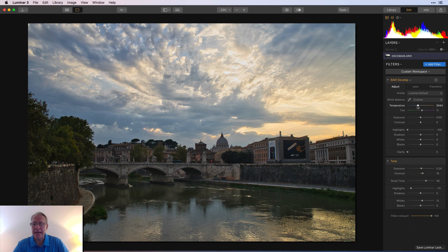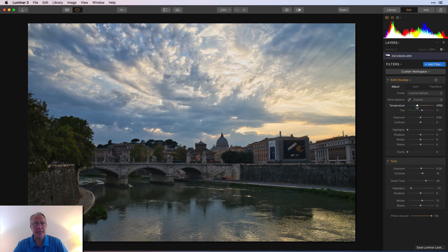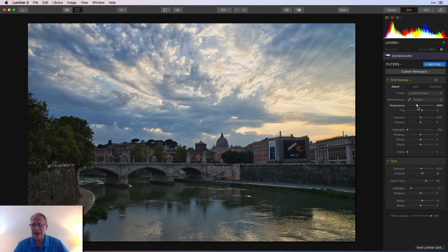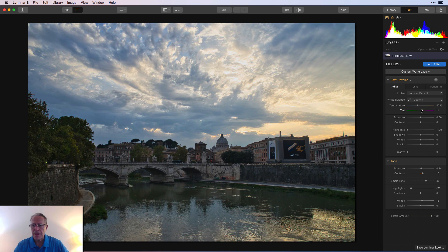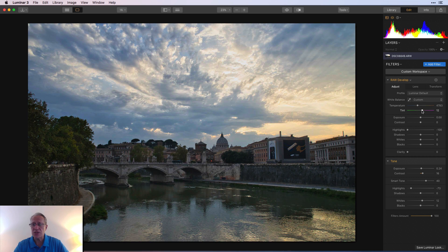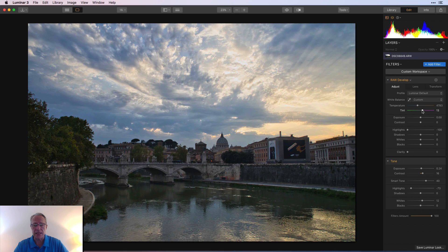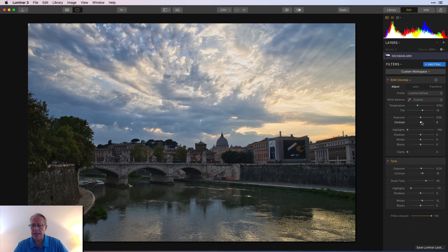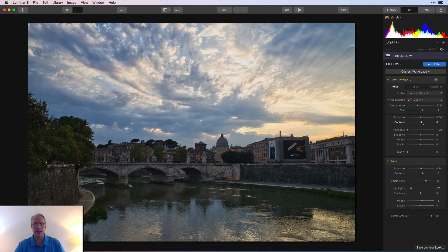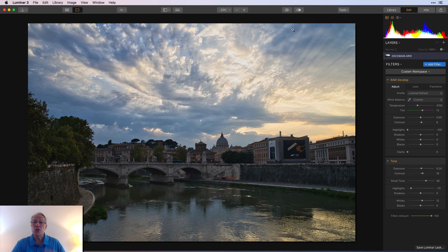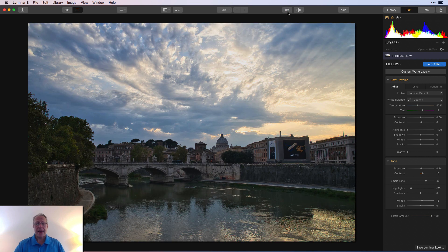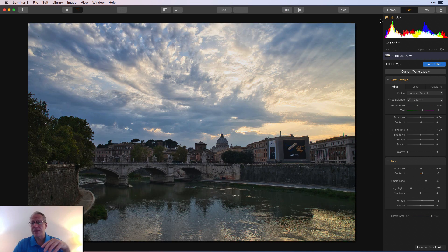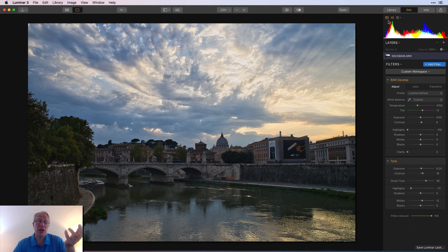While I'm at it and have develop filter, I'm going to take the temperature to the left a little bit, not that much, and the tint to the right a little bit, and maybe add a tiny bit more contrast here in the develop filter. So let me show you before and after. I'm liking the look of this. And here's where the color fun comes in.